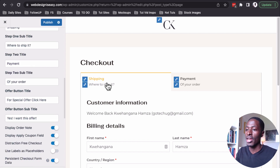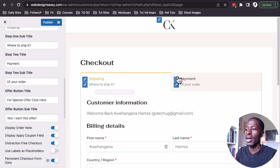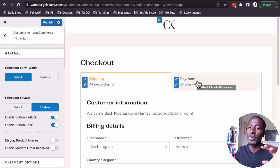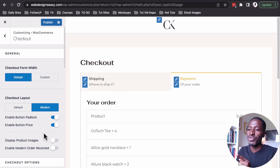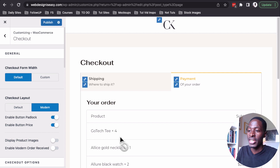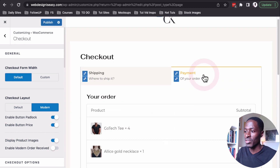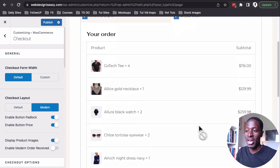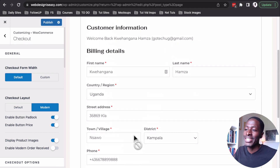You can customize the primary text and secondary text on both steps — for example, on the shipping option and on the payment option. On step two of the payment, we can even enable display product images, so the product images will appear on our checkout form. That's it for now on the checkout page.